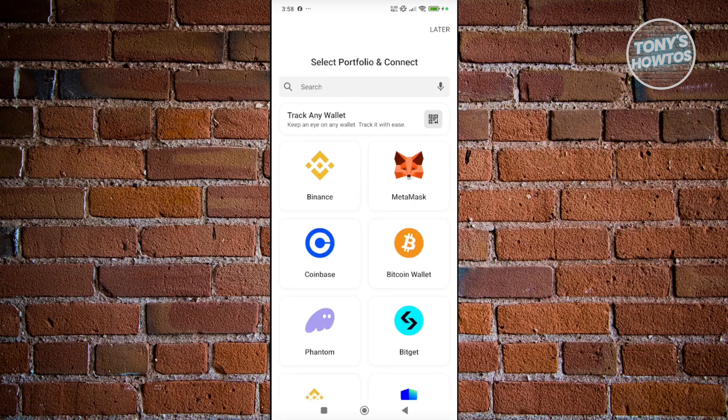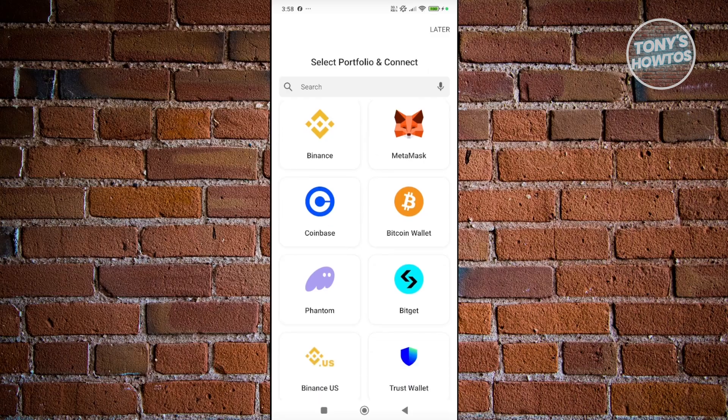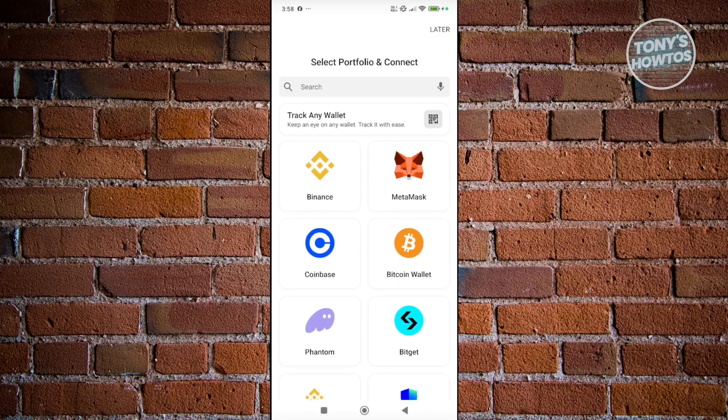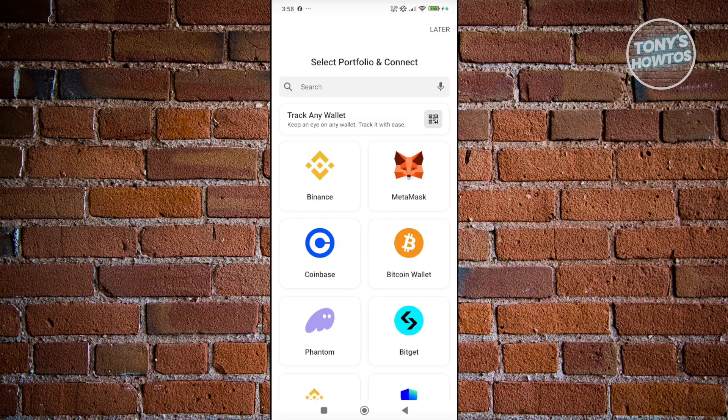It should give you the option to start connecting your portfolio. If you don't want to do this now, you can click on Later. But if you want to connect your portfolio, go and choose one of them. If you have a Binance account, choose Binance, MetaMask for MetaMask, Coinbase for Coinbase, and so on. But let's click on Later for now.